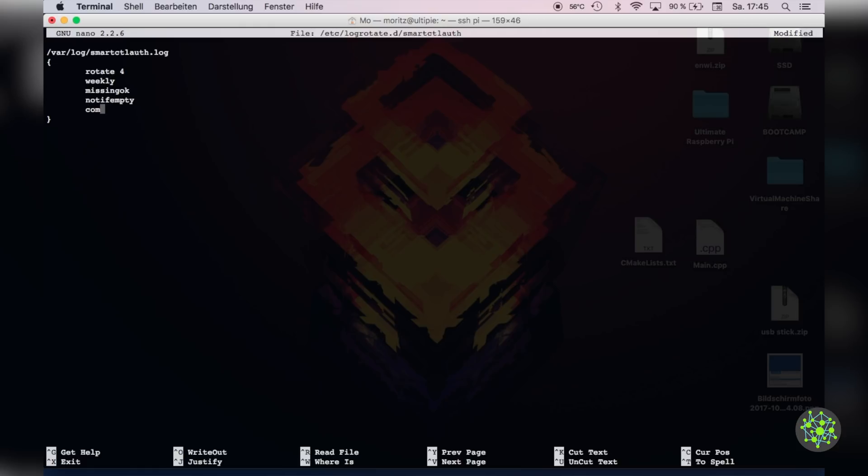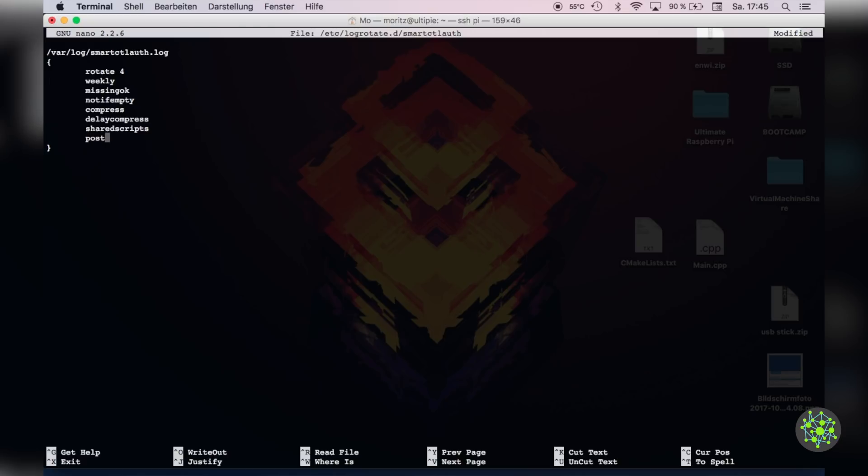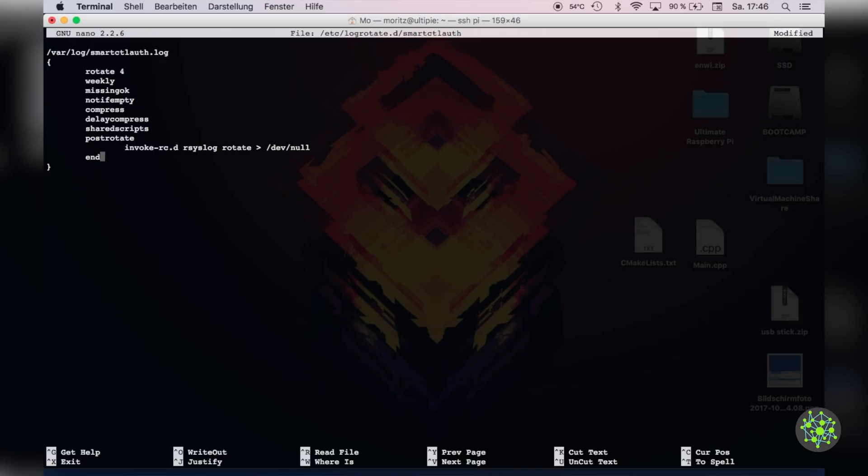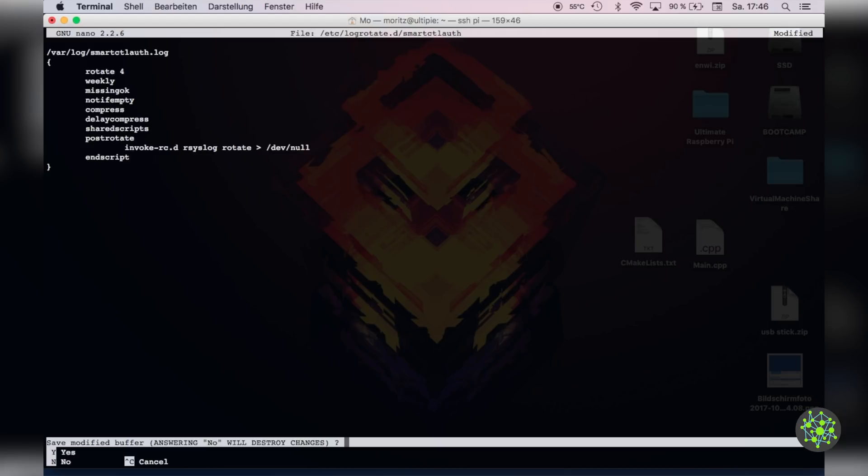delaycompress delays the compression of logs until the next log rotate. sharedscripts tells it to check whether the postrotate command is present in another file so it doesn't get executed multiple times. The postrotate command will get executed after rotation and here we will restart the rsyslog with invoke-rc.d rsyslog rotate and pipe the output into dev null. Then we will finish it up with an endscript which will tell it that the script is done. For anyone interested in this kind of stuff I will provide a link to some more information about this in the description. Now save the file and this is done.